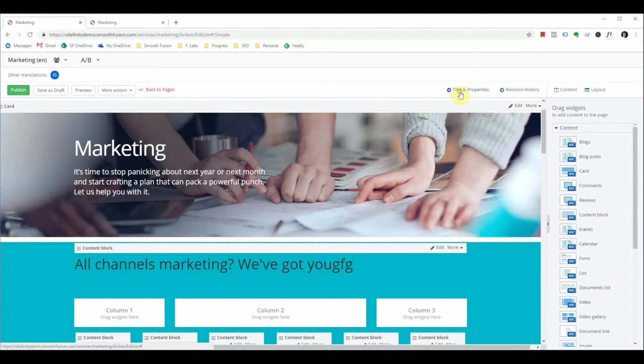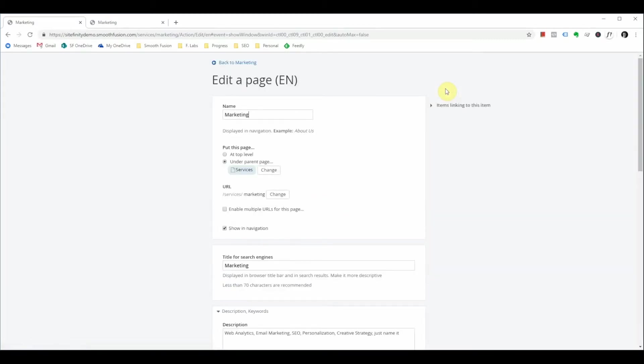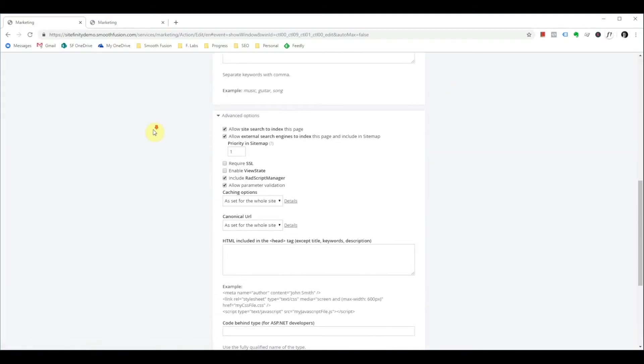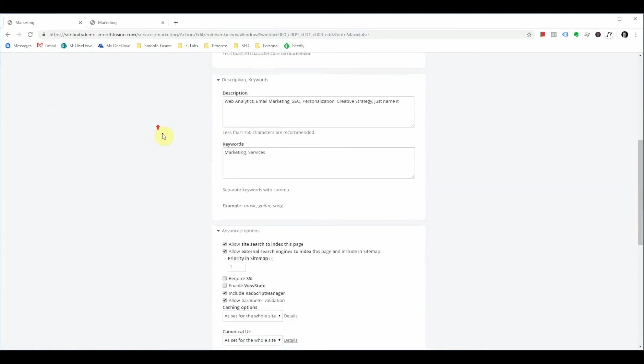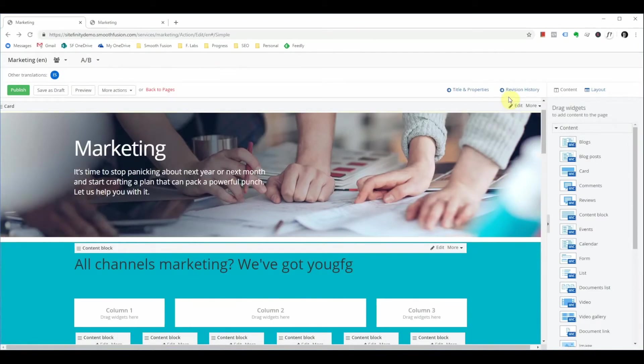If you need to navigate to the pages titles and properties from the page editor you can do so in the upper right corner at titles and properties and this will take you to this view. Once you've made these changes and you save them it will take you back to the page editor.